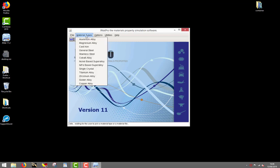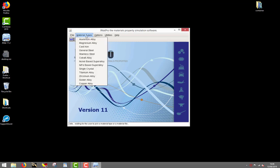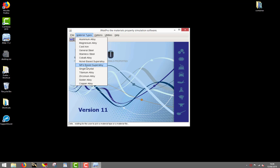J-MAT Pro deals with several types of materials, including aluminum, magnesium, cobalt, iron, nickel, titanium, zirconium, and copper alloys, as well as solder alloys.